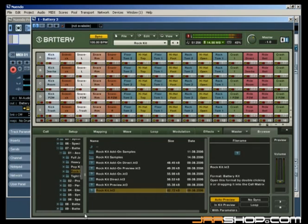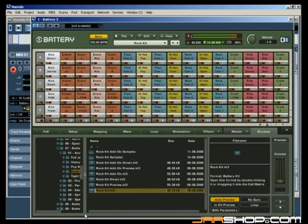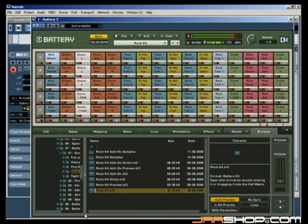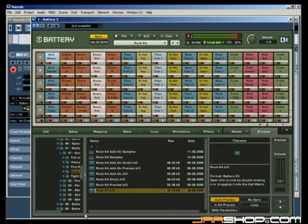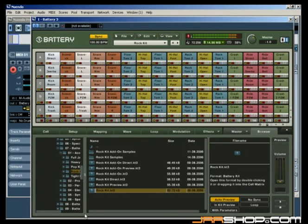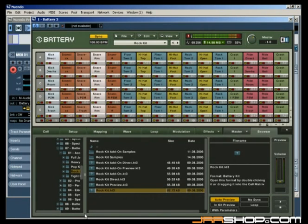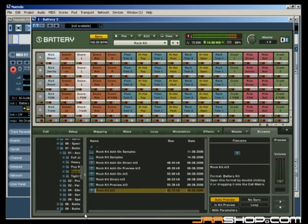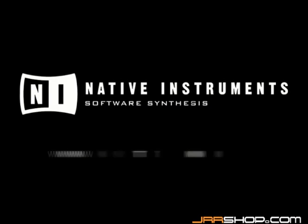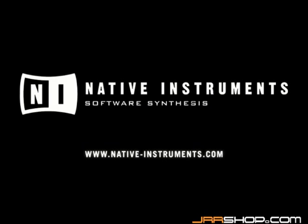Well, now you know the basics around Battery 3. We hope we got you started. Nevertheless, with this tutorial, we've just scratched the surface. So if you want to go a little deeper, we suggest that you watch the other tutorials with Battery 3. Enjoy! Your Native Instruments Team!